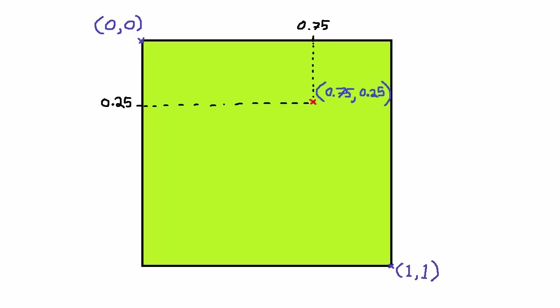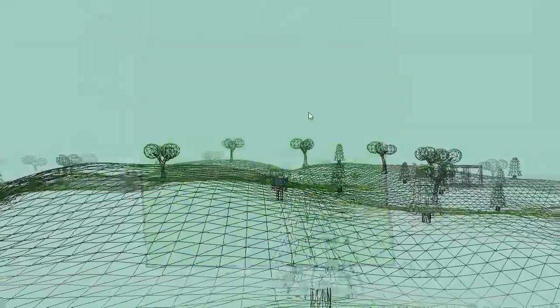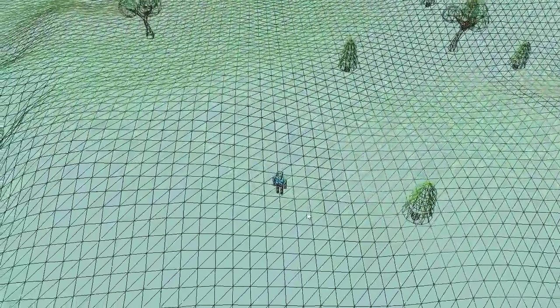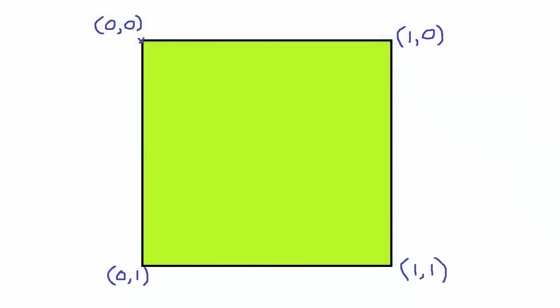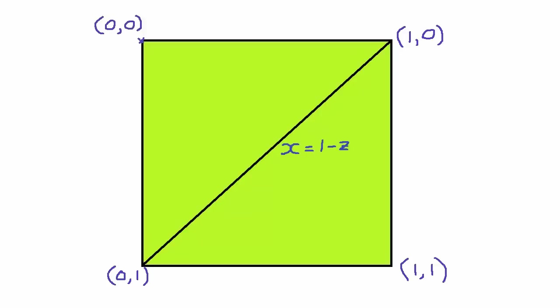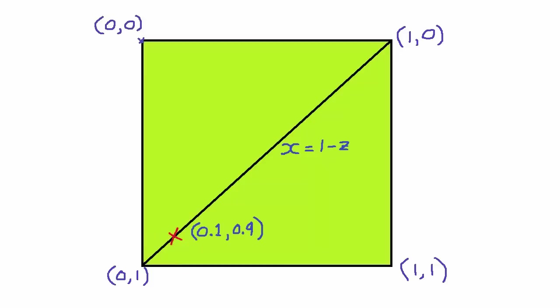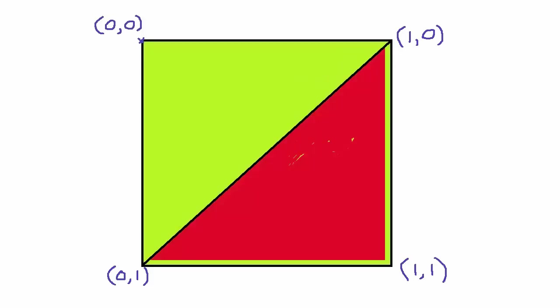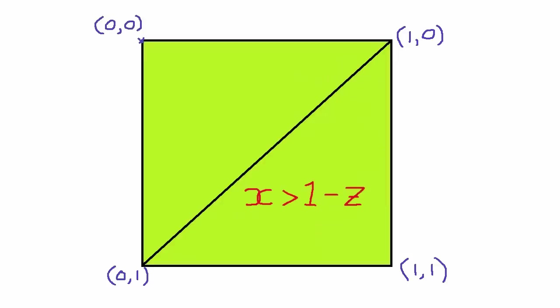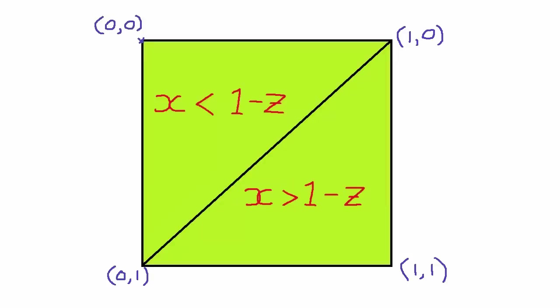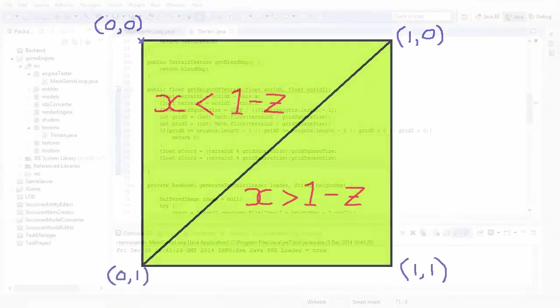Now, as you know, everything is made from triangles in our 3D world, and our terrain is no exception. So each grid square is actually two triangles, like this. So how can we find which triangle the player is on? Well, this line here is the line x equals 1 minus z. Everything on this line will have an x coordinate that is equal to 1 minus the z coordinate. Take this point here for example. This is 0.1, 0.9. The x coordinate of 0.1 is equal to 1 minus the z coordinate of 0.9. And it's the same everywhere on this line. On this side of the line, the x coordinate is bigger than 1 minus the z coordinate, and on this side of the line, it's the opposite. So by testing if the x coordinate is greater than 1 minus the z coordinate, we can work out which triangle the player is standing on.